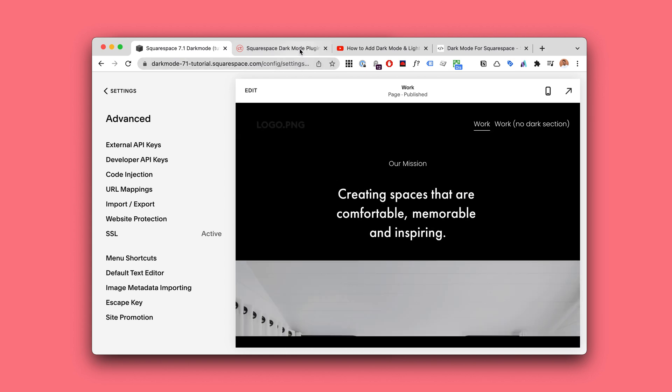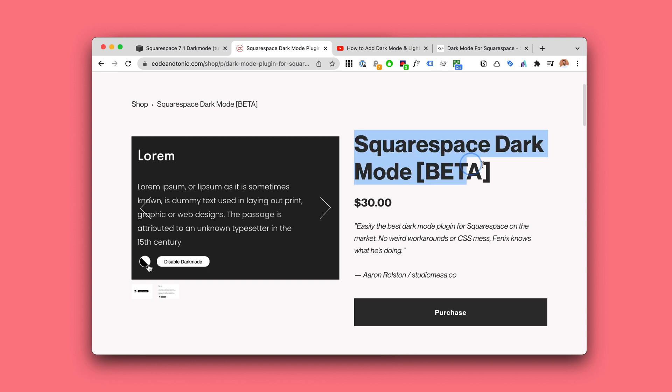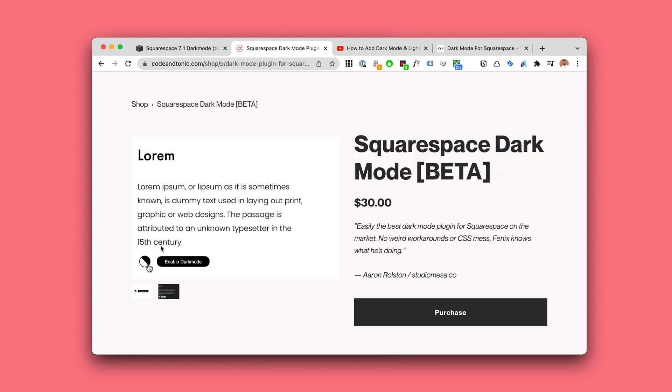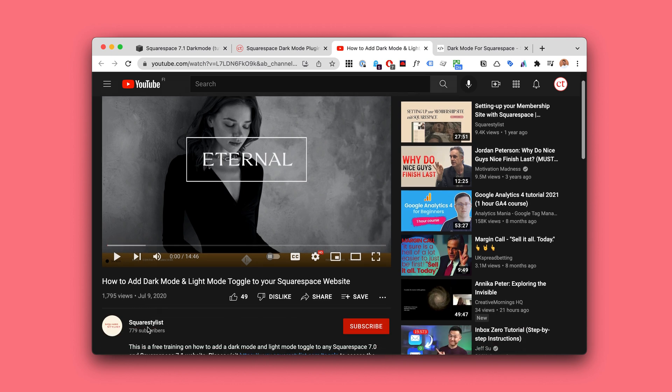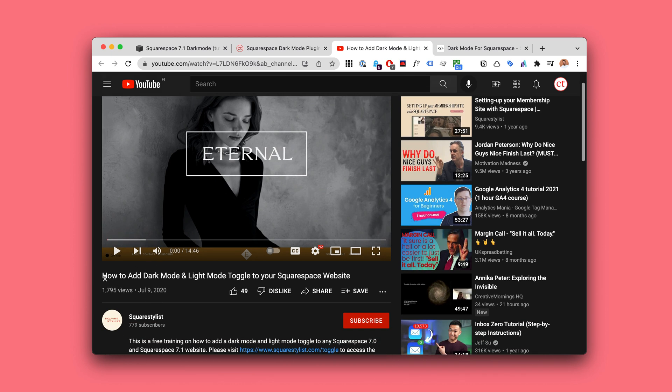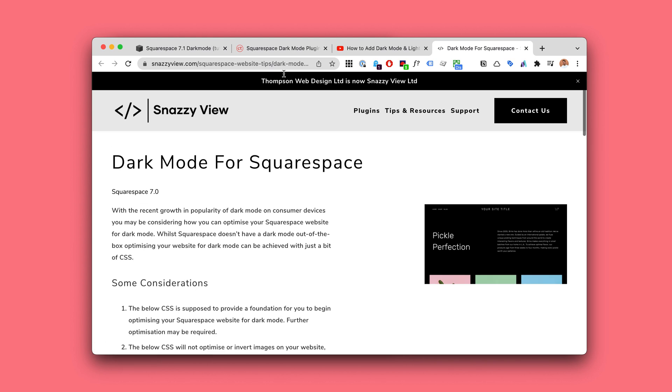So maybe you're using my Squarespace dark mode plugin, or maybe you've added the one by SquareStylist for 7.0—this is a lovely tutorial—or maybe one by SnazzyView. I think these are the best ones at the moment.